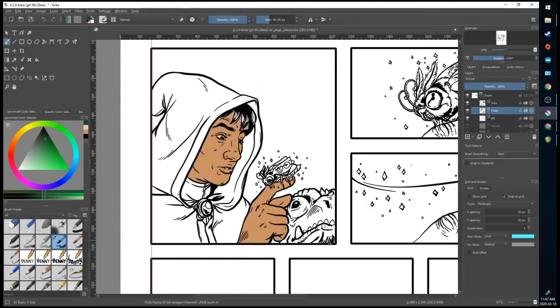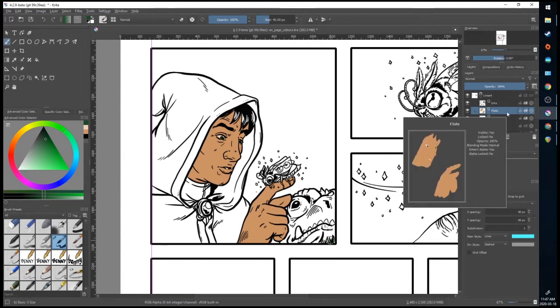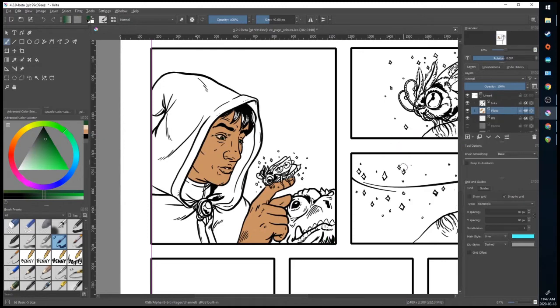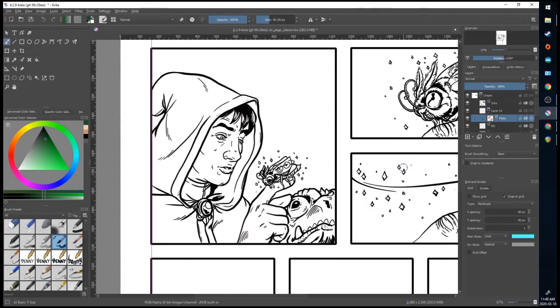So once you have your flats done, you can make another layer on top of them and use inherited alpha. You can actually insert this into a clipping group. I'll show you how to do that. Hit control G, and now it's inserted it into a separate clipping group.